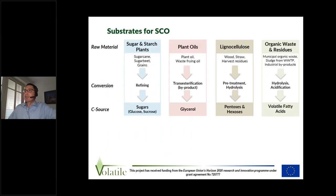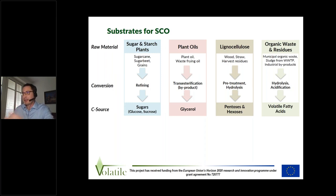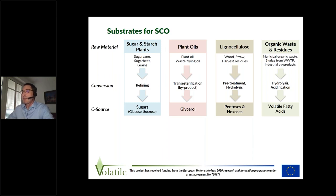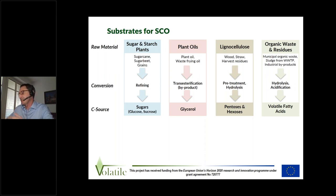When looking at the substrates for single-cell oil, we have a raw material which usually has to be converted into a form that yeasts or other microorganisms can use. Conventionally these are sugar and starch plants — first-generation raw materials — and we have very well-working, economically efficient refining processes that end up with sugars. Similarly for plant oils, where we can do transesterification and get glycerol as a by-product, which can serve as a carbon source.